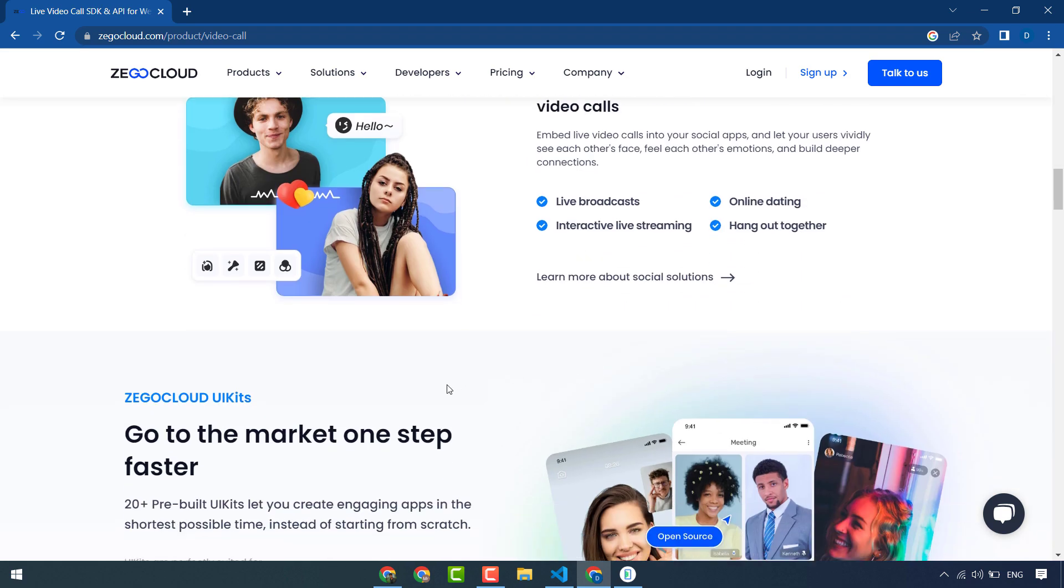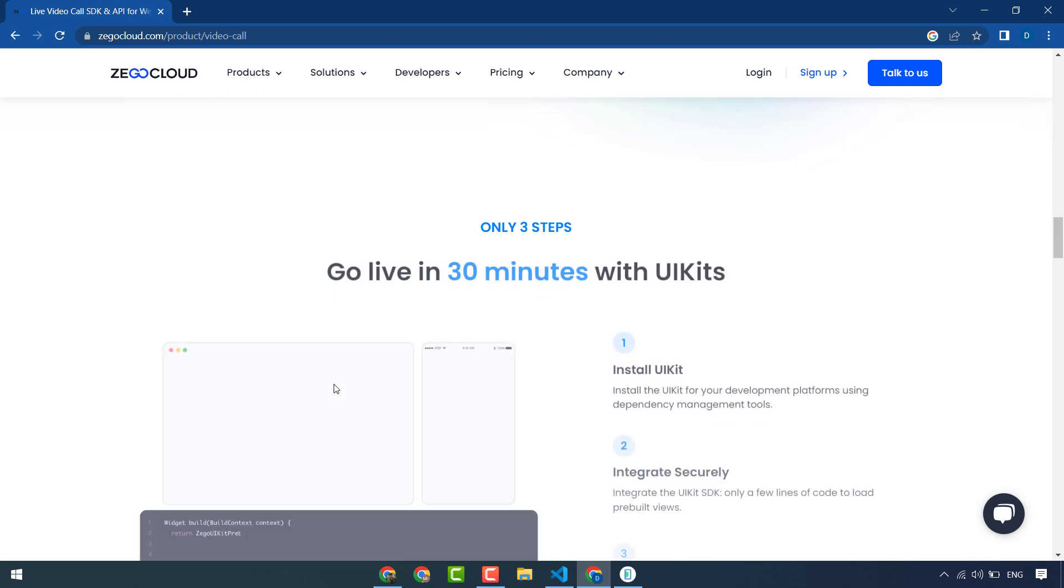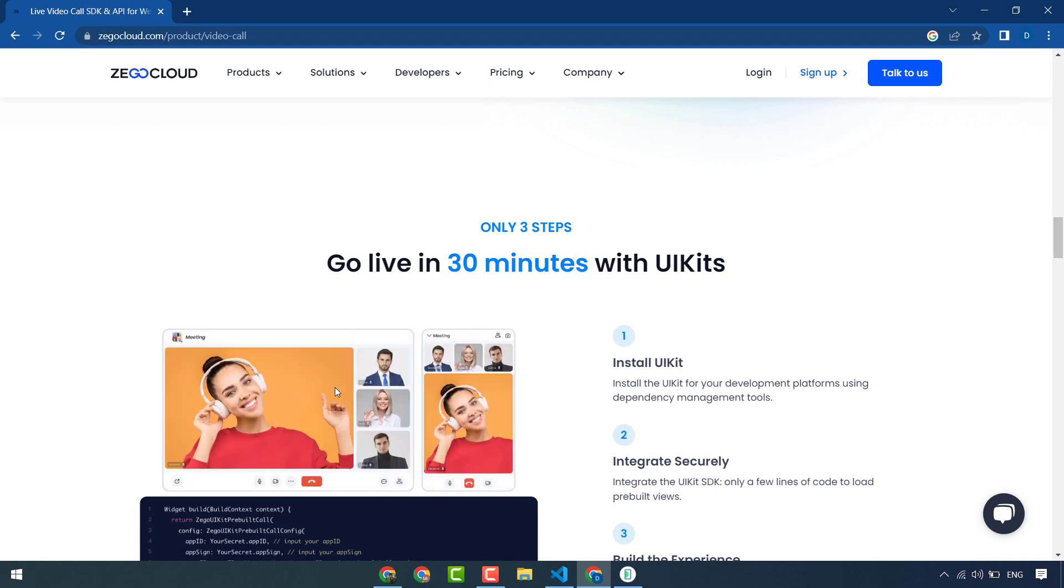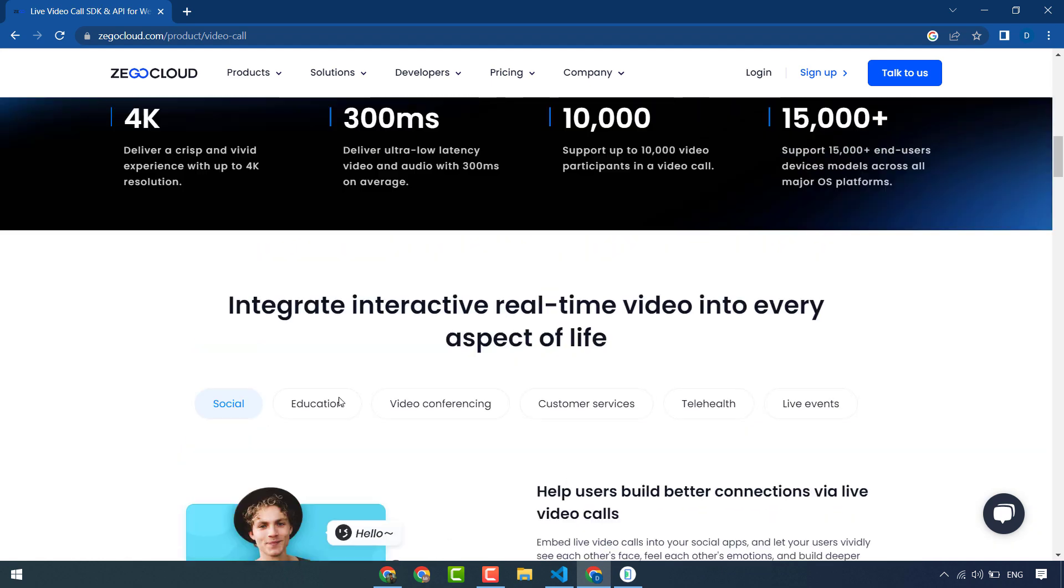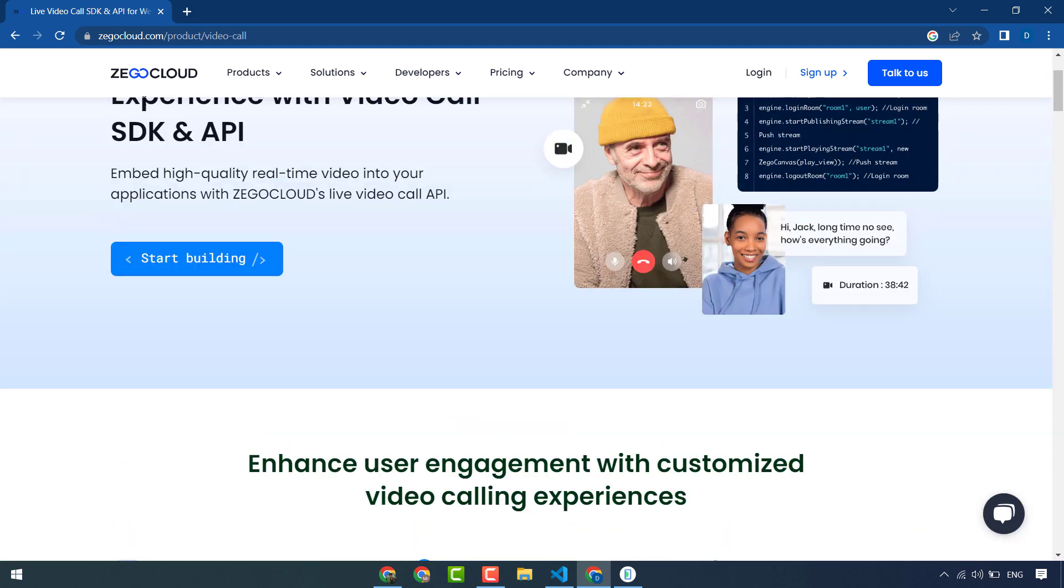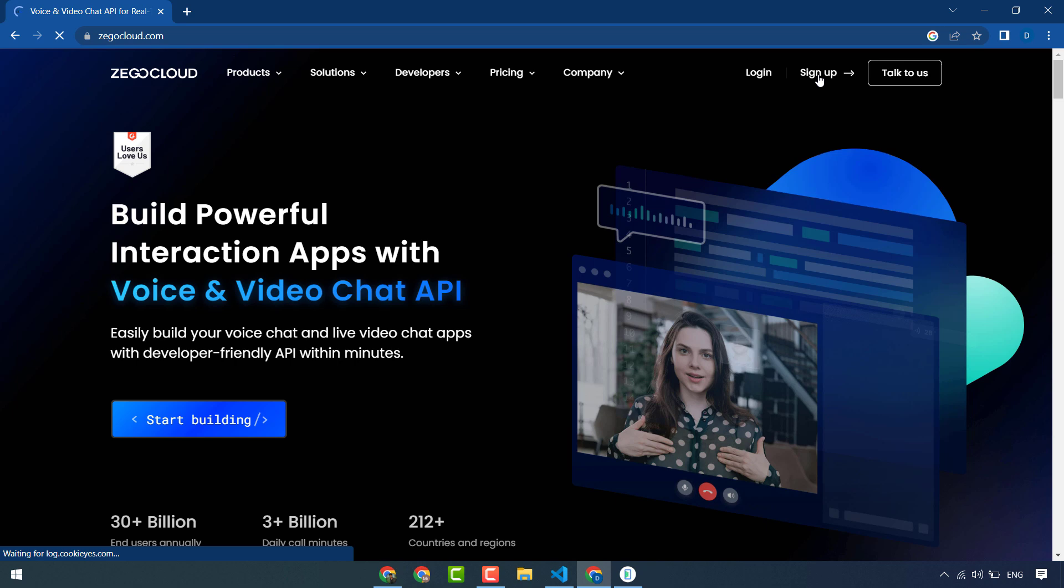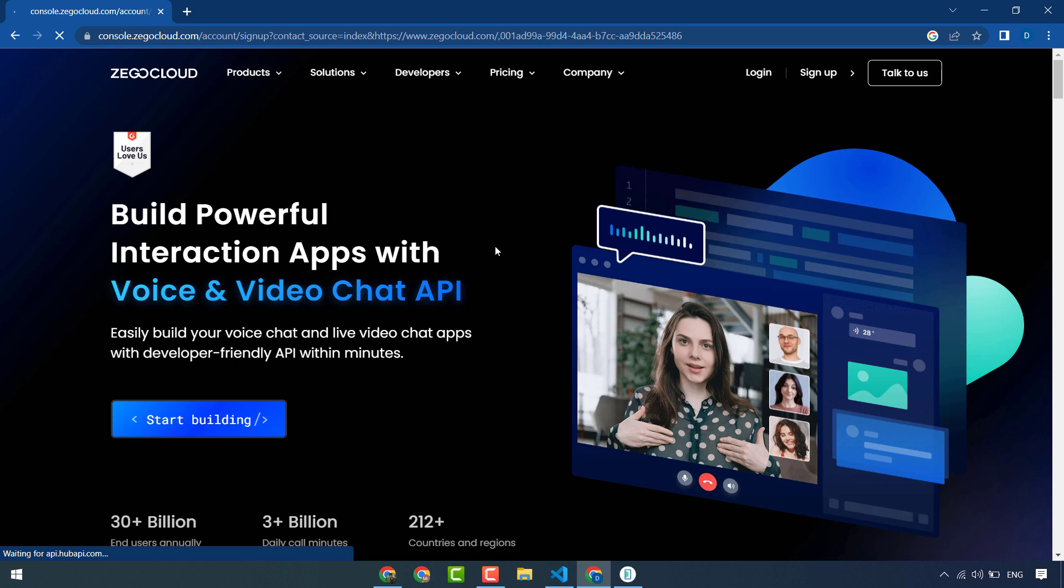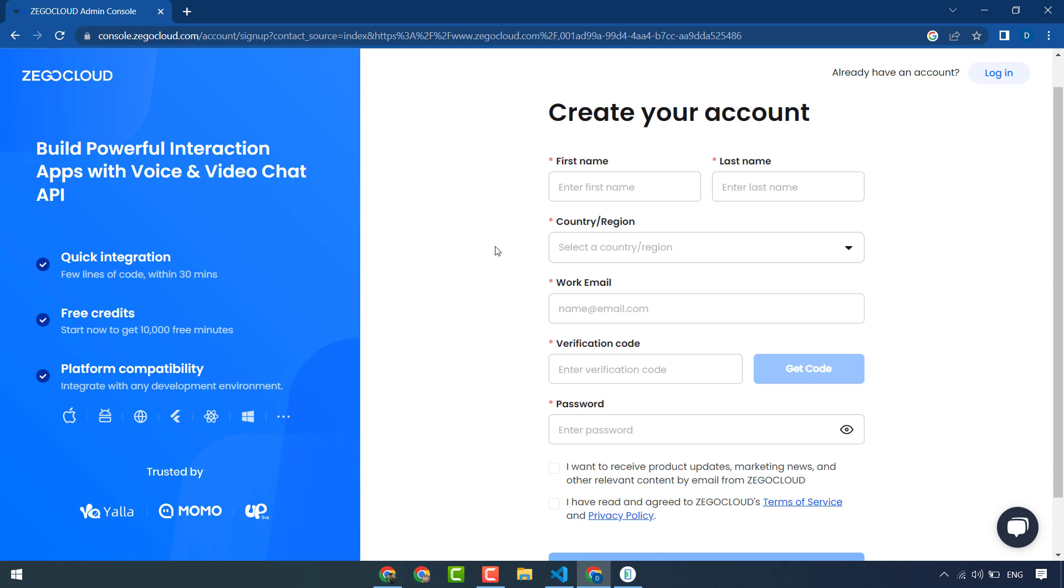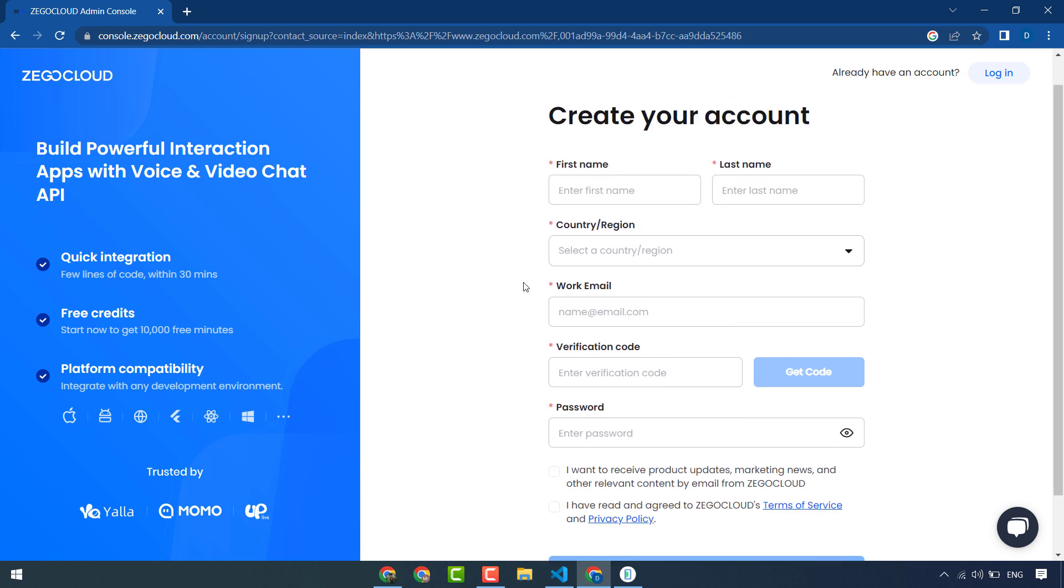ZegoCloud UI kits to create their Flutter app or any other app. In this video we will create a video calling feature in our Flutter app. First of all, you have to create your account, so go to sign up. This is the signup page where you can create your account.